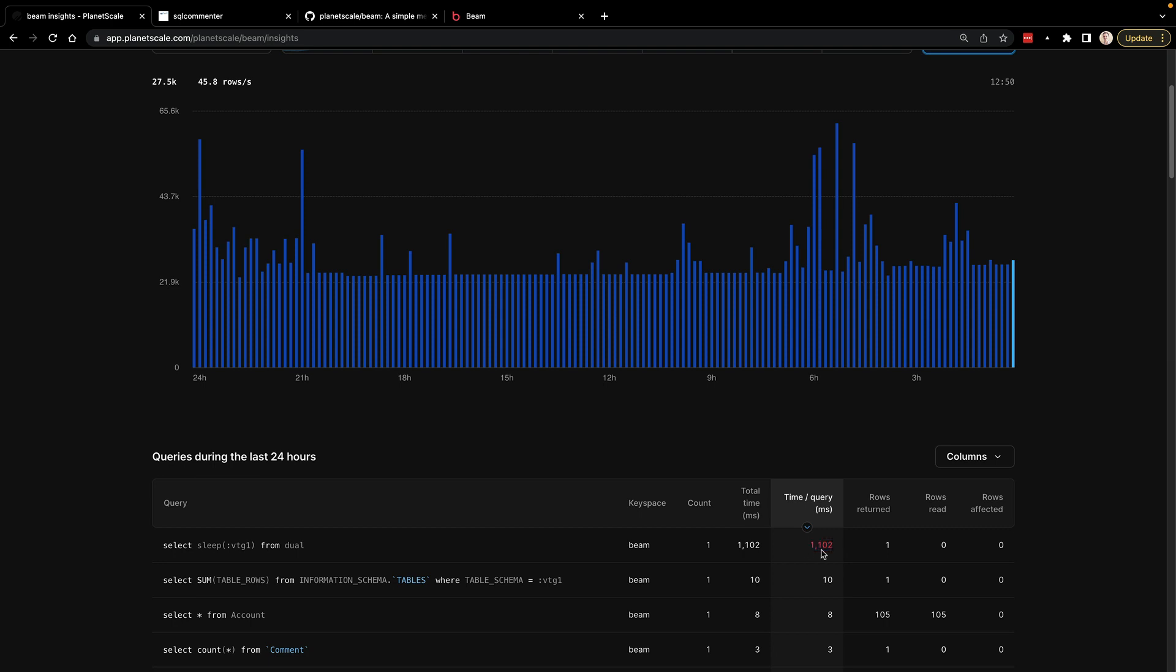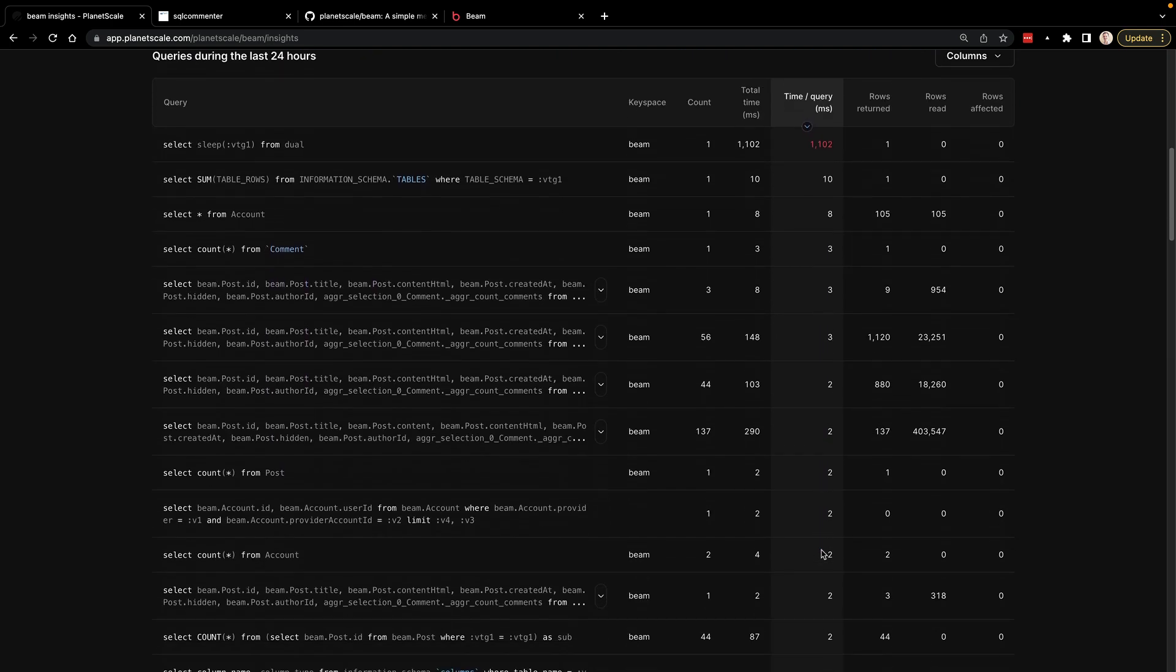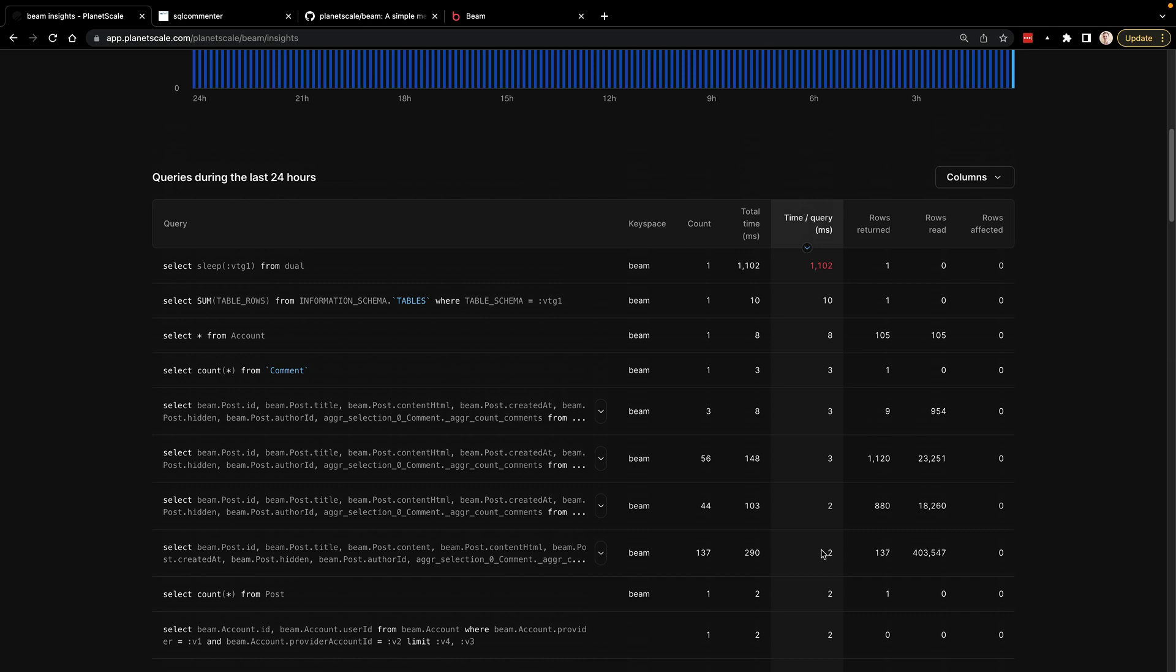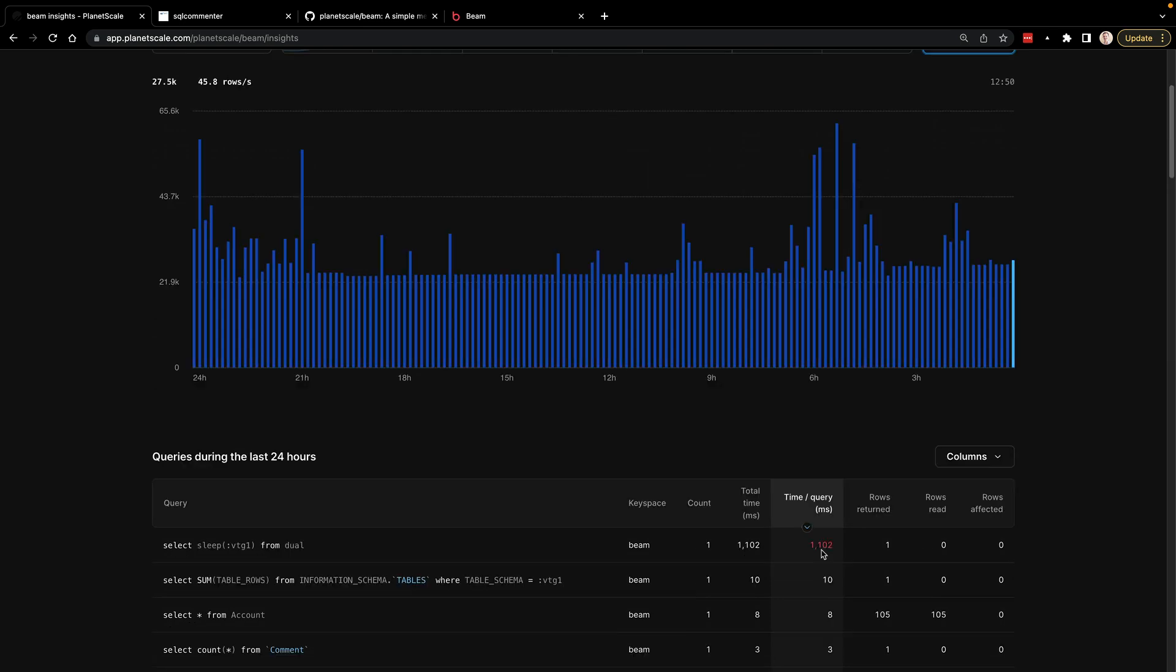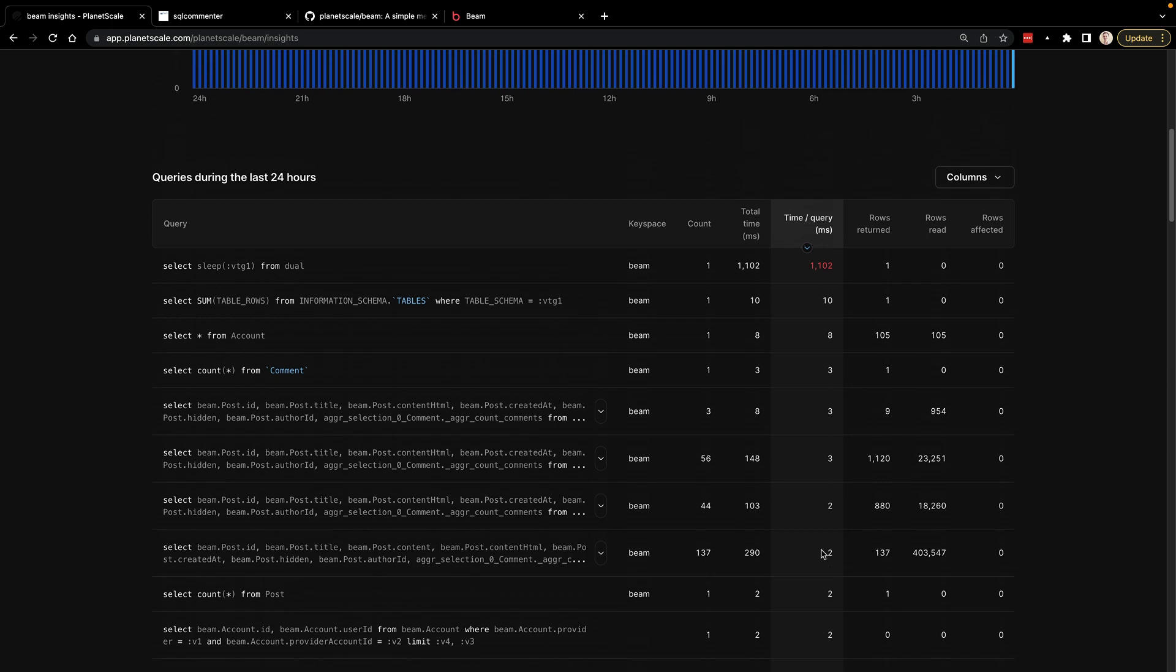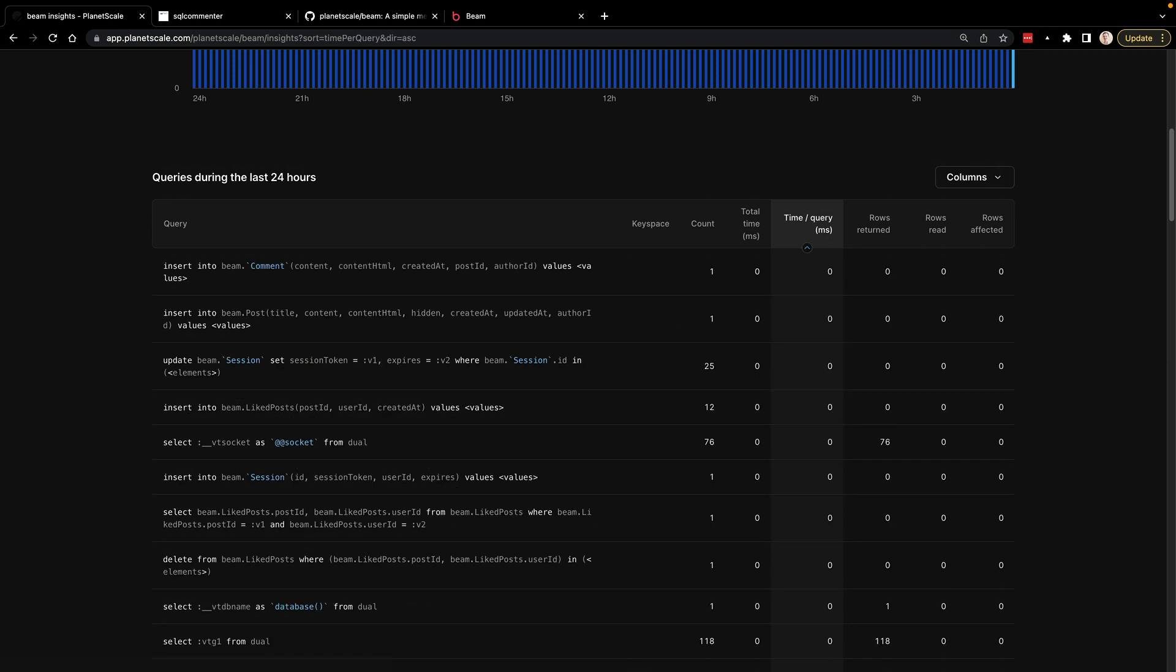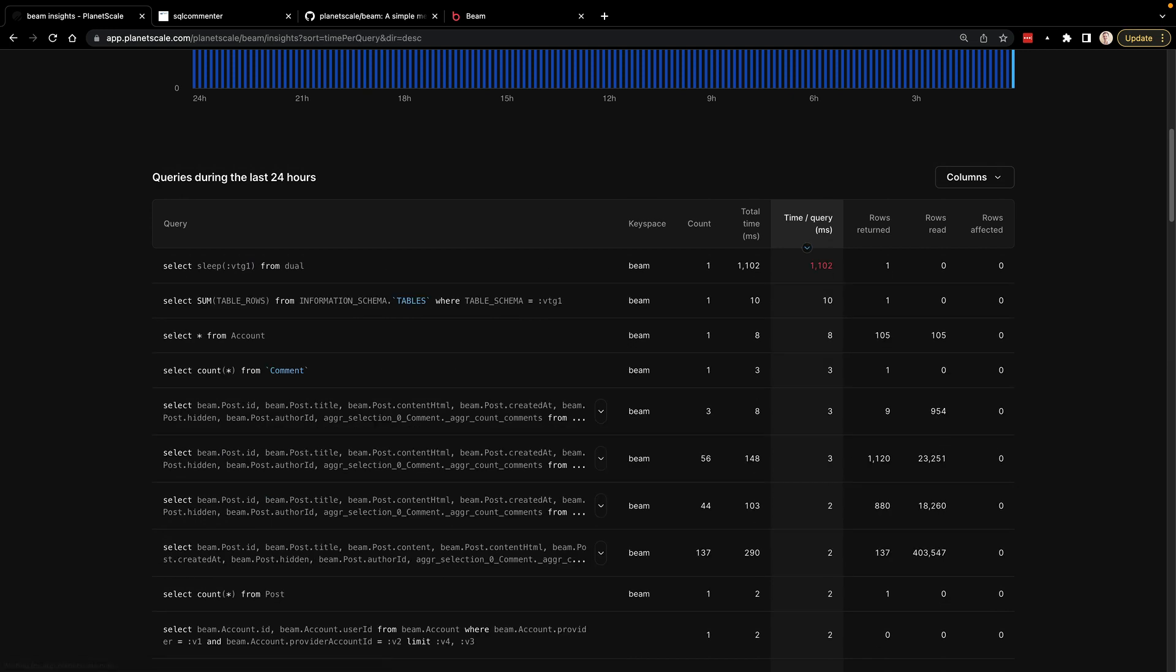So we can run this and then we can go back to our beam database and go into insights and scroll down. And just within those couple of seconds, now that record is here showing that it ran for over a second and it's highlighted in red. So at a glance, you can scroll through your queries and you can see which ones are underperforming or ones that you should go and take a look at. You can also filter by these or sort by these. You can say give me all the longest queries that I've done. And you can see this is the only one that's been done that's over that threshold in the last 24 hours.